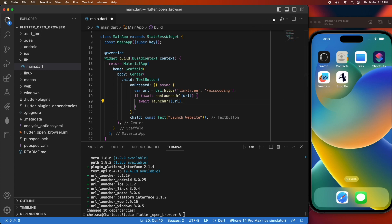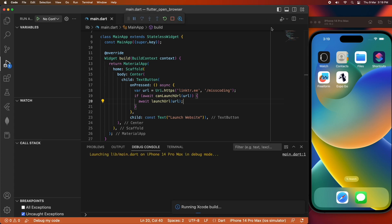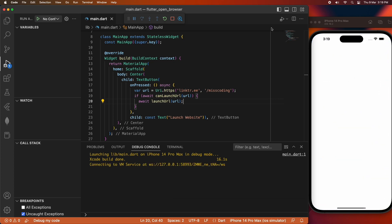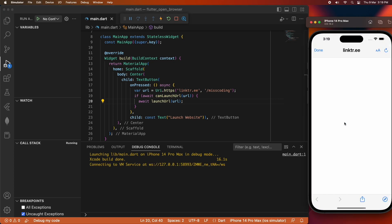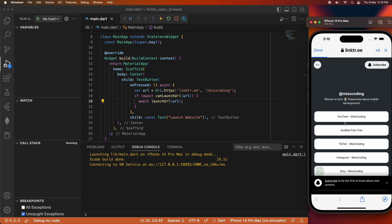Now I'm going to run that and show you how it works inside the application. So it opens in my simulator, and I can click launch website, and it goes and loads up the URL I've specified.